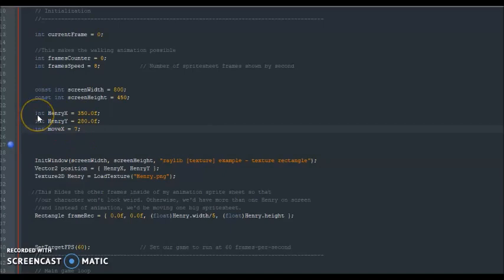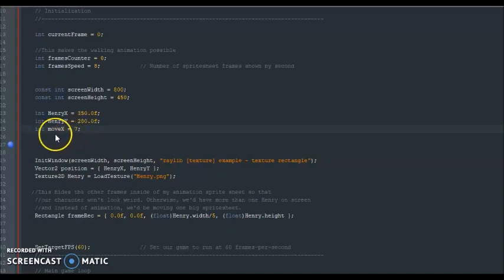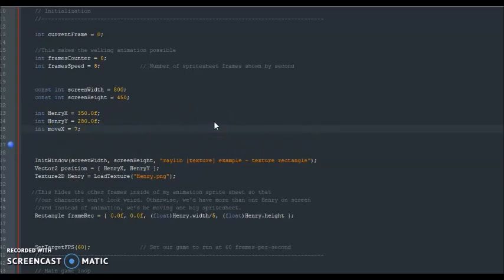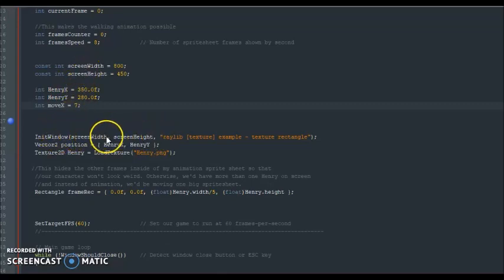Henry is going to start off 350 pixels from the left and 280 pixels down from the top. And move X has to do with how fast Henry will be moving on screen whenever we press the right key or left key — this is independent of the actual animation. Next we take the screen width and screen height and plug them into this function to make the screen appear and work.